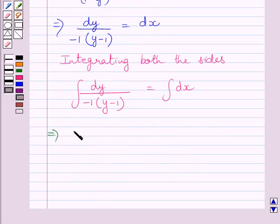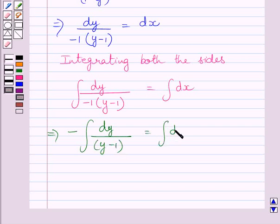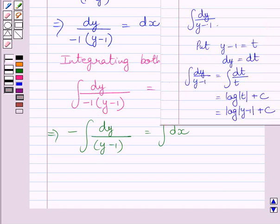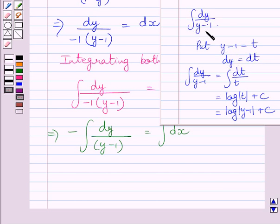This further implies negative of the integral of dy upon (y minus 1) is equal to the integral of dx. To evaluate this integral, we put y minus 1 equal to t. Differentiating both sides with respect to y, we get dy is equal to dt. Substituting t for (y minus 1) and dt for dy, we get the integral of dt upon t. We know the integral of dx upon x is equal to log x plus c, so the integral of dt upon t is equal to log t plus c.